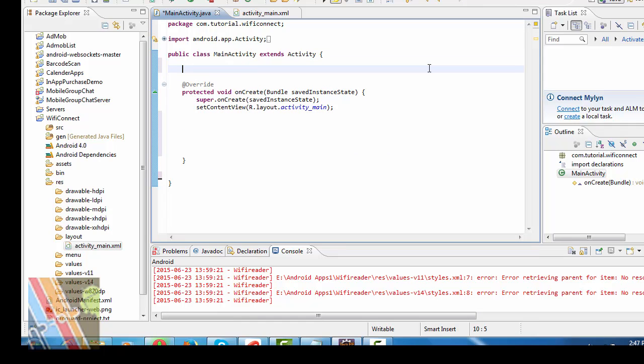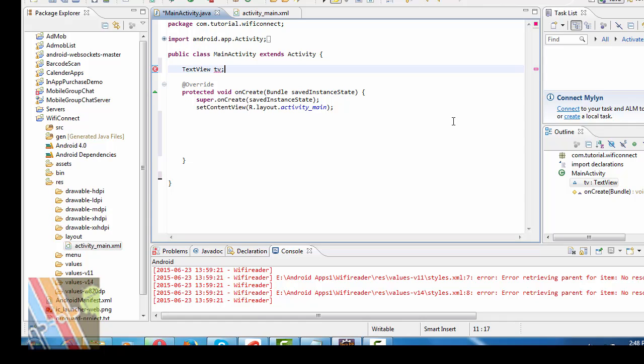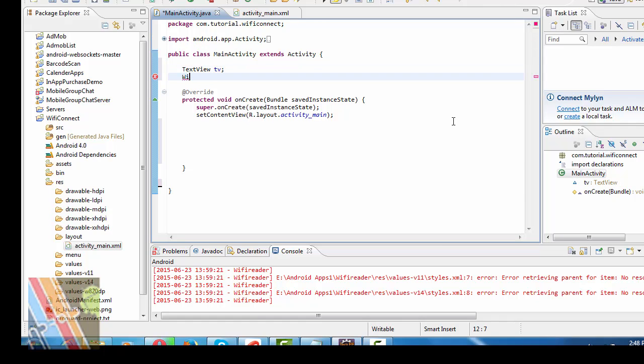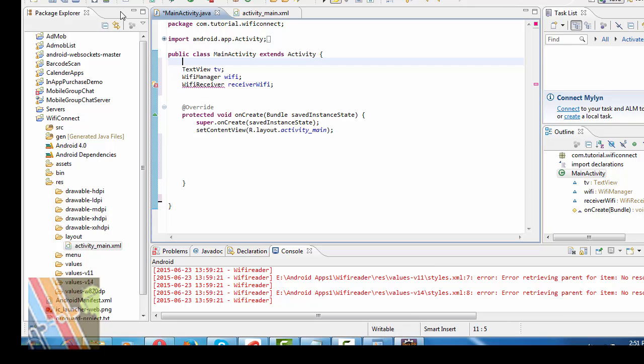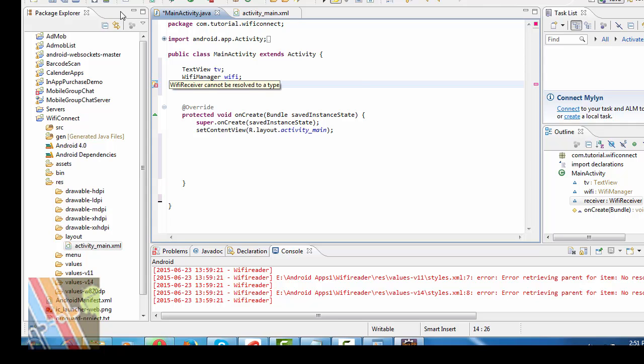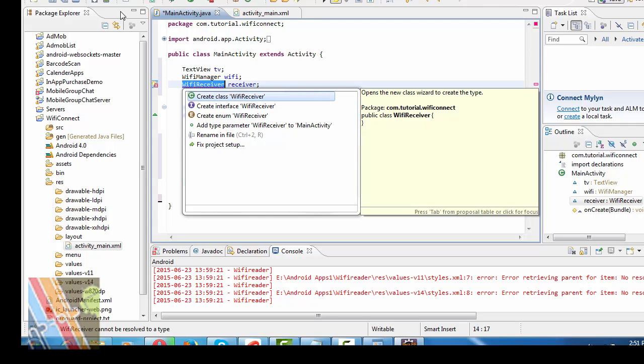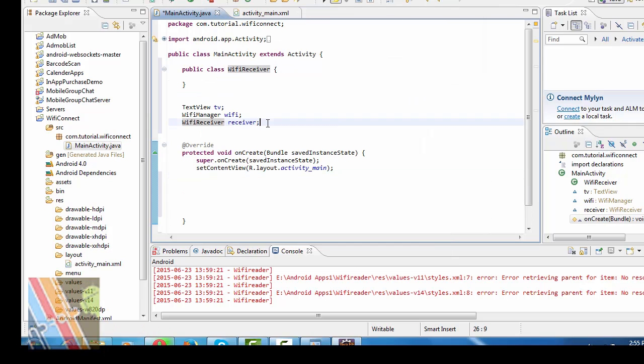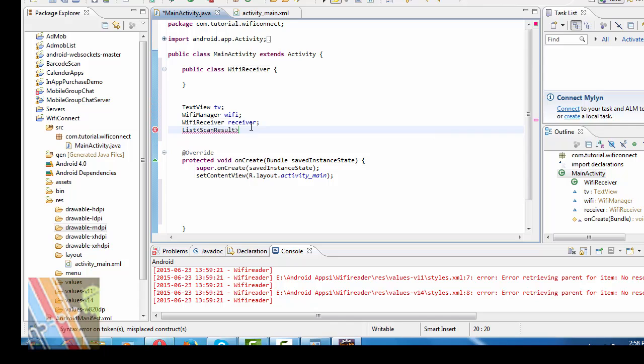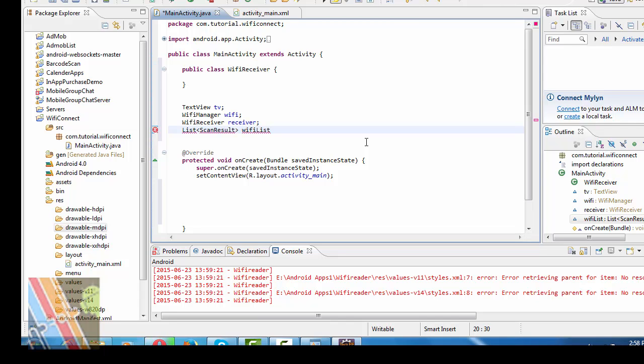Now, first write, declare. First you have to declare text view TV, Wi-Fi manager Wi-Fi, Wi-Fi receiver. Now, you have to create a new class Wi-Fi receiver. In closing type com.tutorial.wificonnect main activity. Then declare list Wi-Fi list.